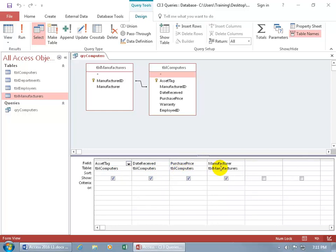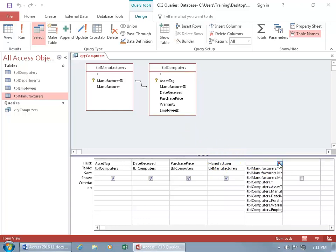If you want to add the manufacturer ID — maybe you want to see the number — you can come down here and click in the field row and click the drop-down arrow, which lists all available fields from the tables above, including the asterisk. The asterisk means when you select it, it includes all the fields so you don't have to add each field separately. We'll go over that in a later training video.